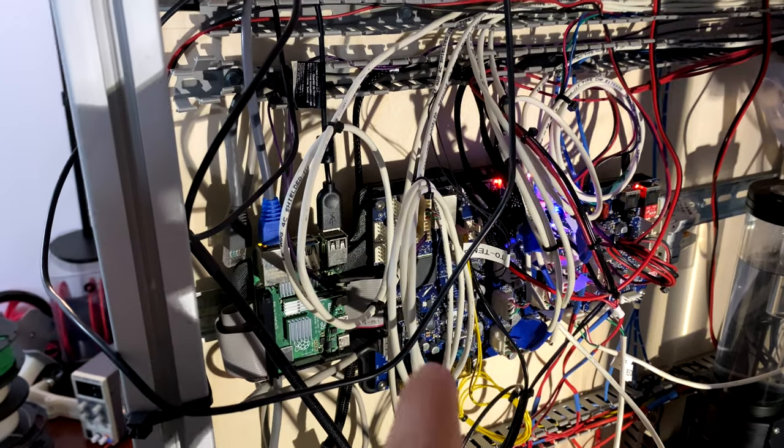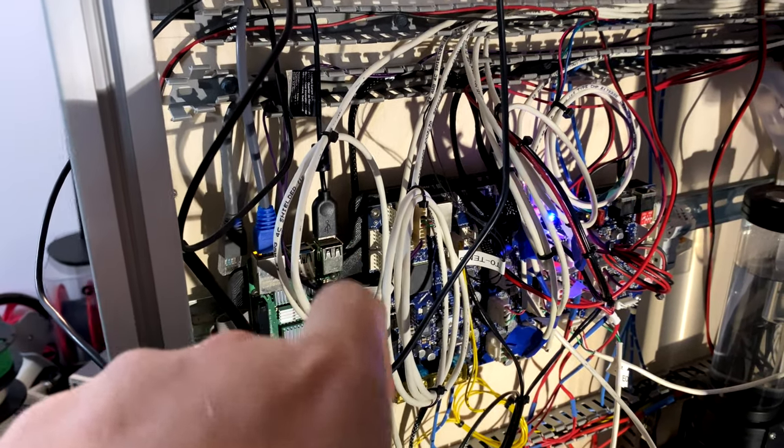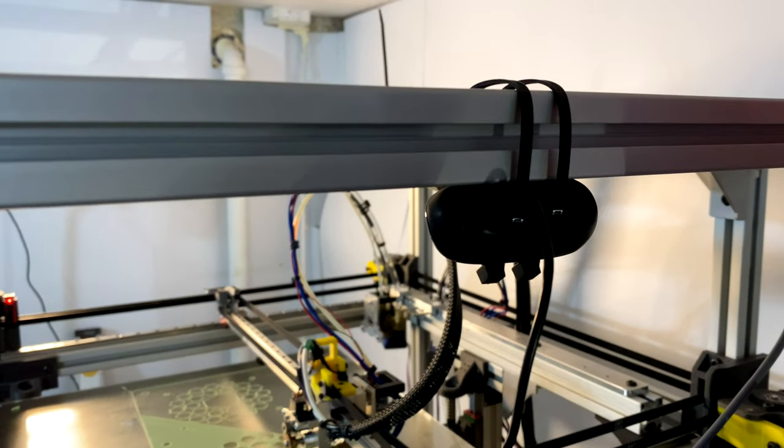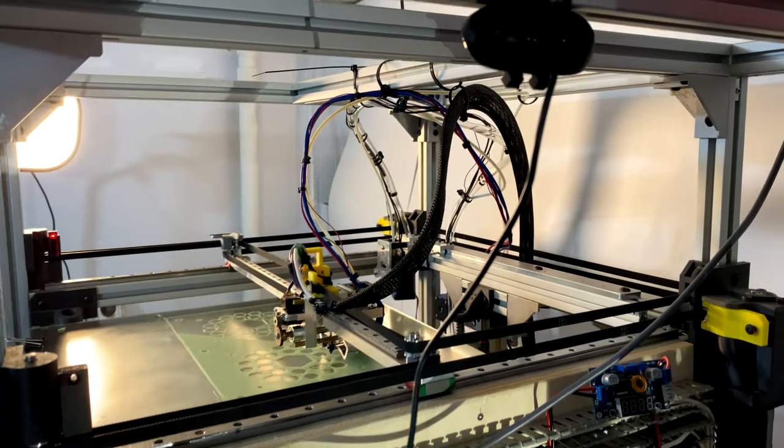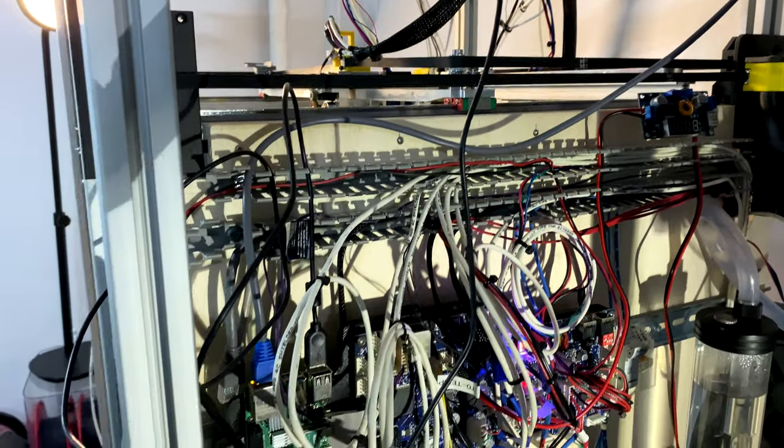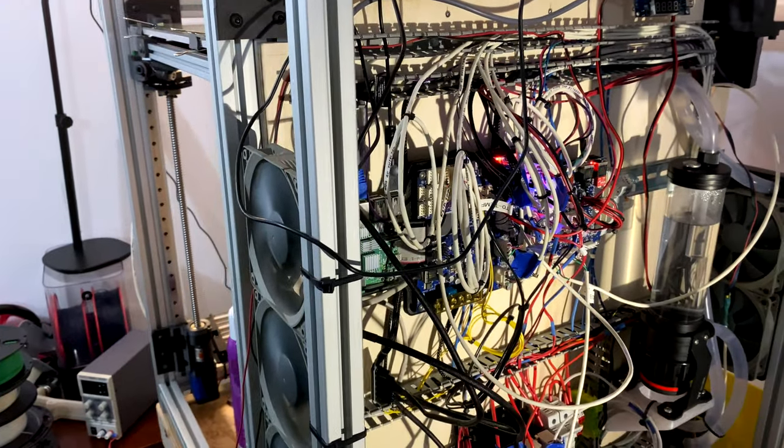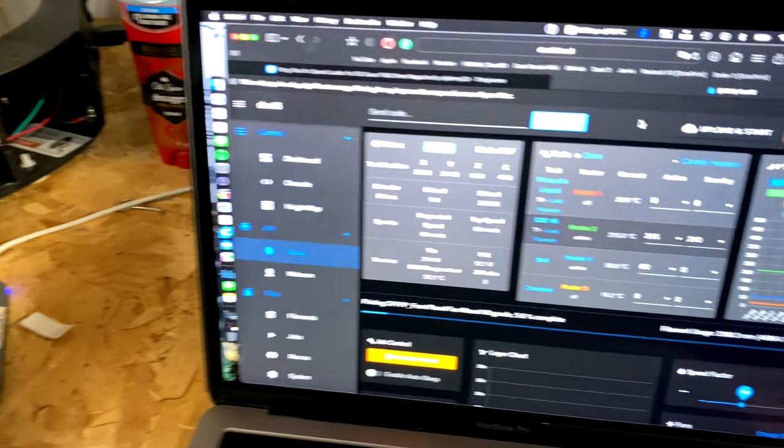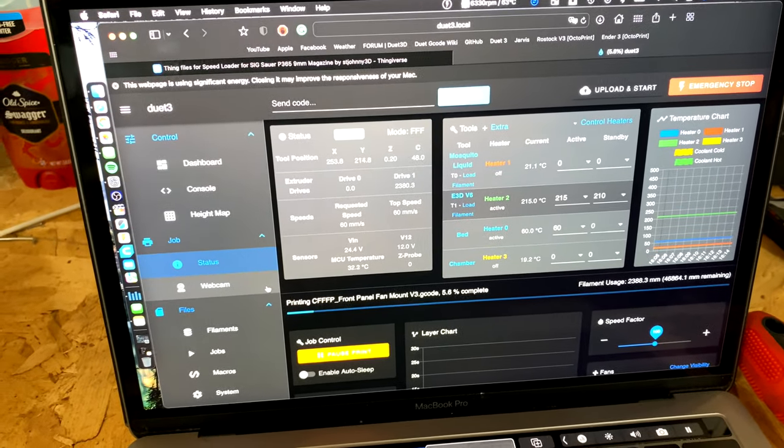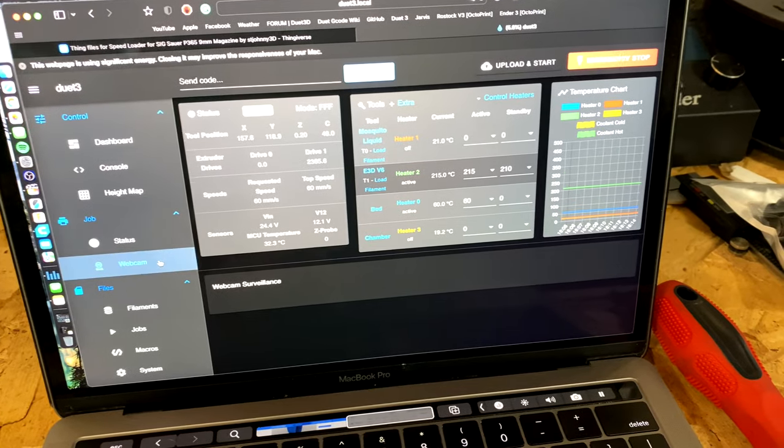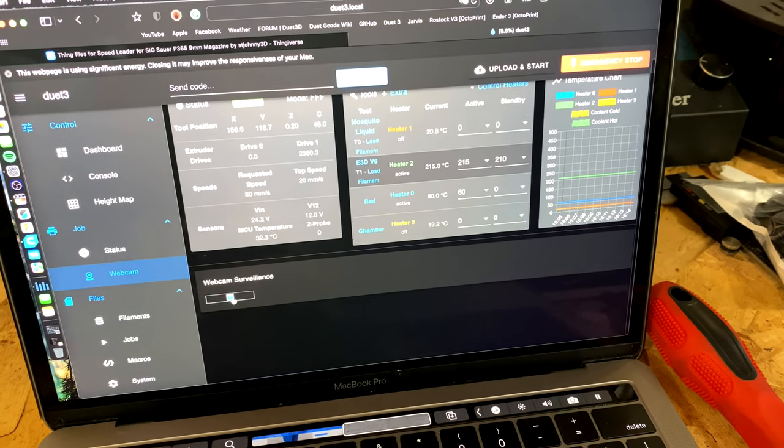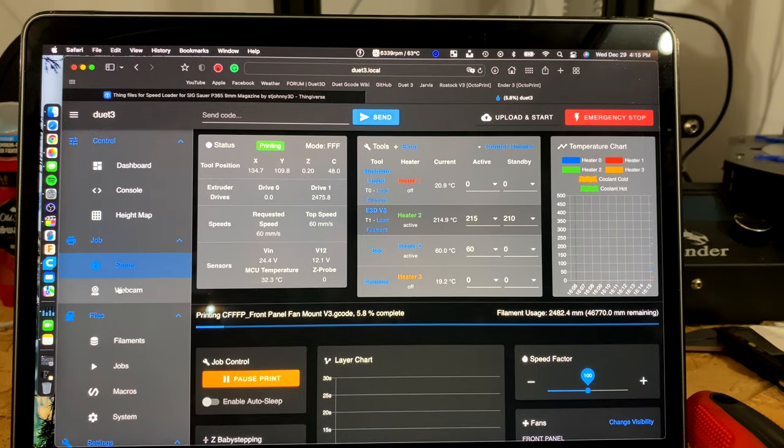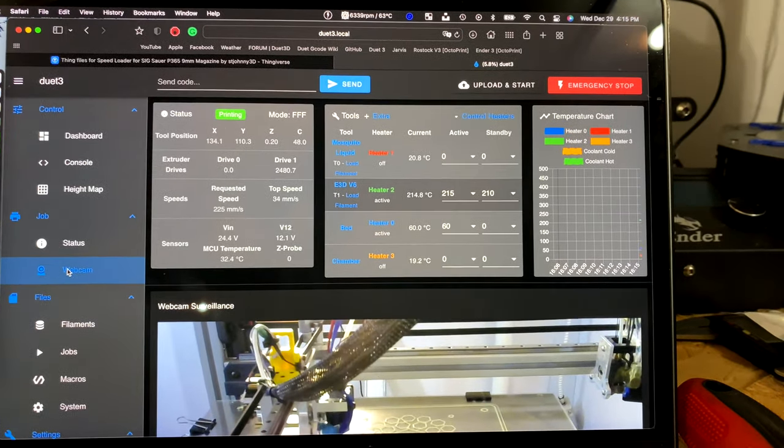One thing I've also done is you can see that USB cord in the Raspberry Pi. I've actually attached this cheap webcam. It's not the best quality but it'll do for now. I'm just kind of playing around with how it all works, and you can see that in the duet web view here as I click on webcam. After refreshing the page, I finally got it right here.